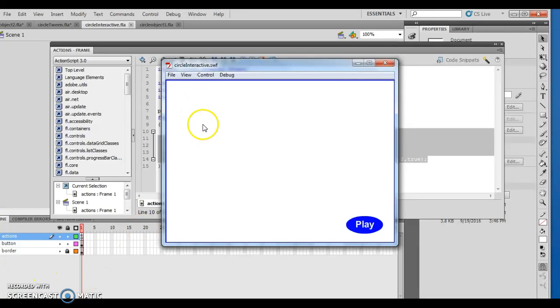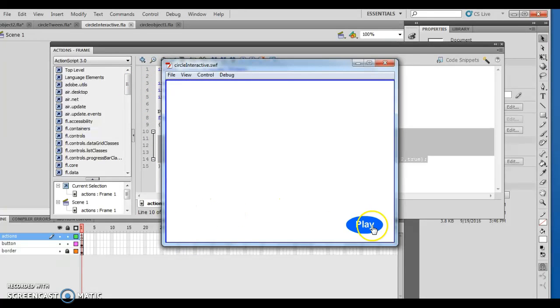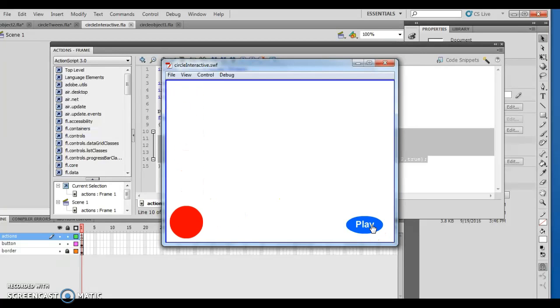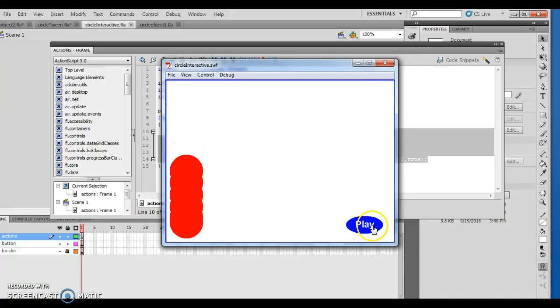As I was saying, it creates a circle here that drops it down here. And then each time I push the play button because I don't have any erase going on, it just creates it. There's a circle, drop, circle, drop. So I can actually make multiple circles with multiple clicks.